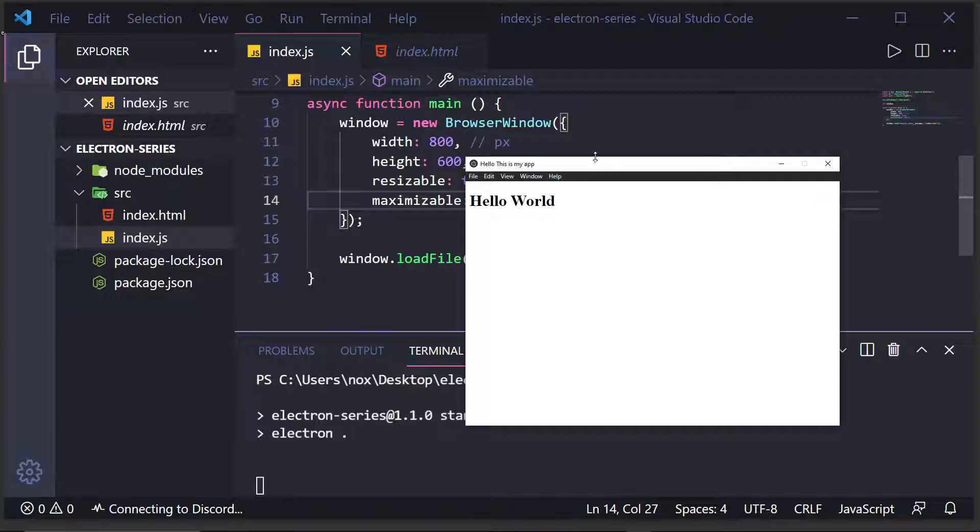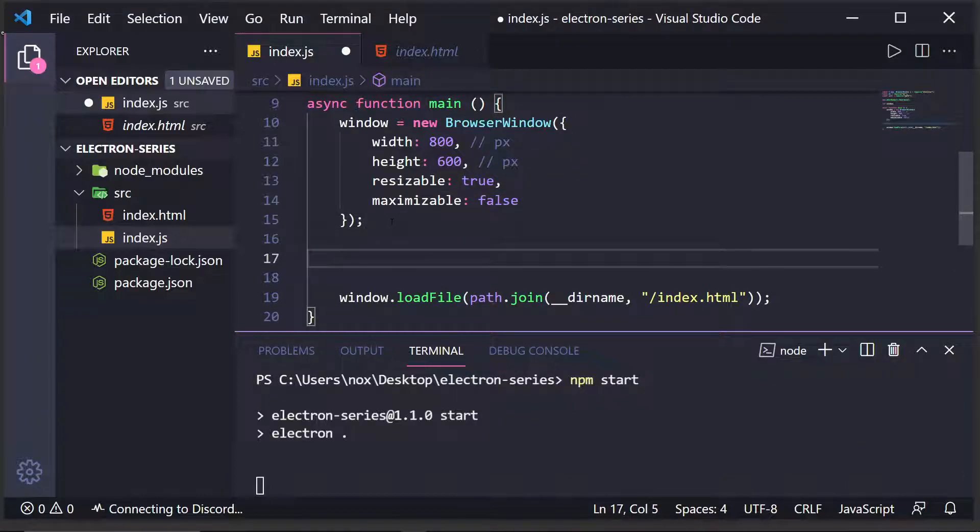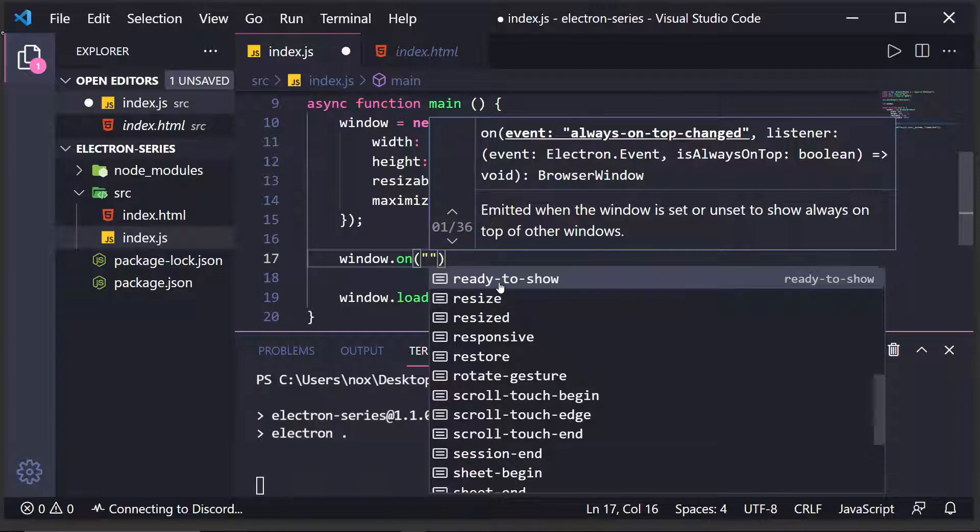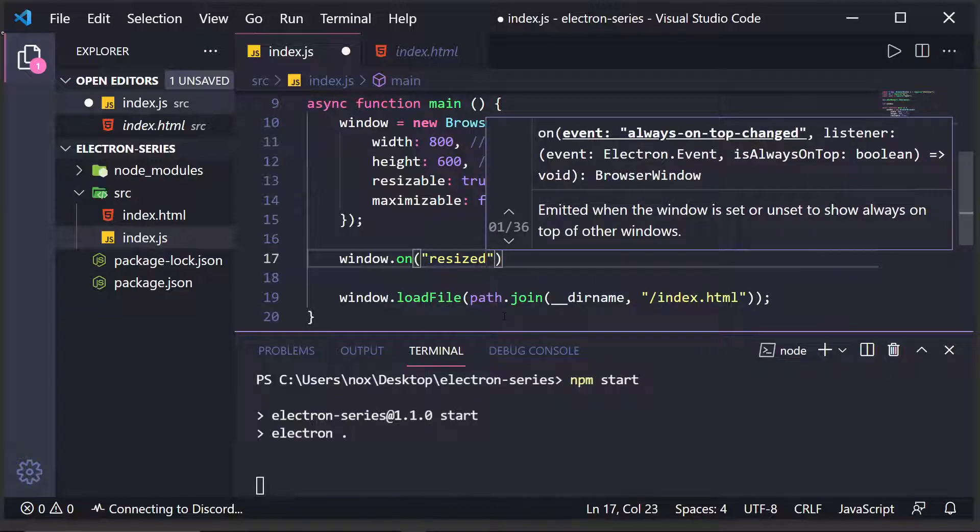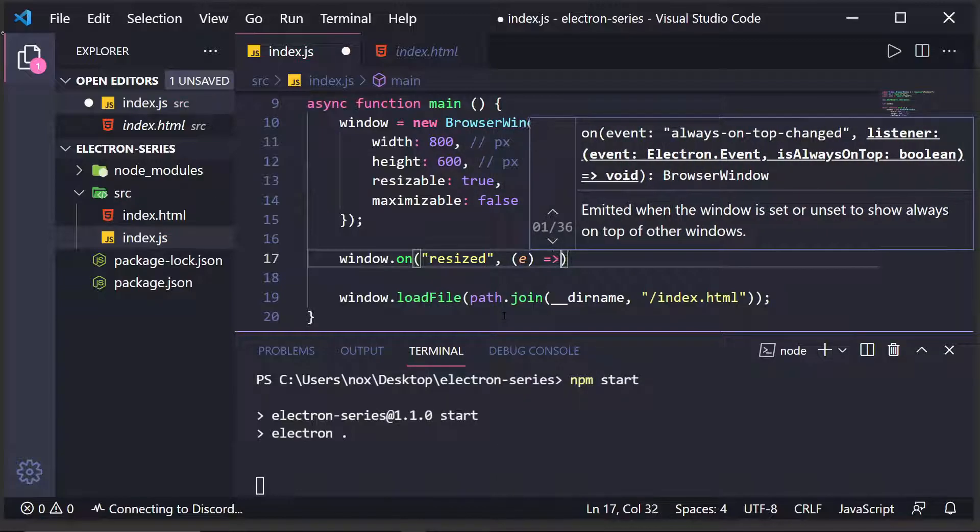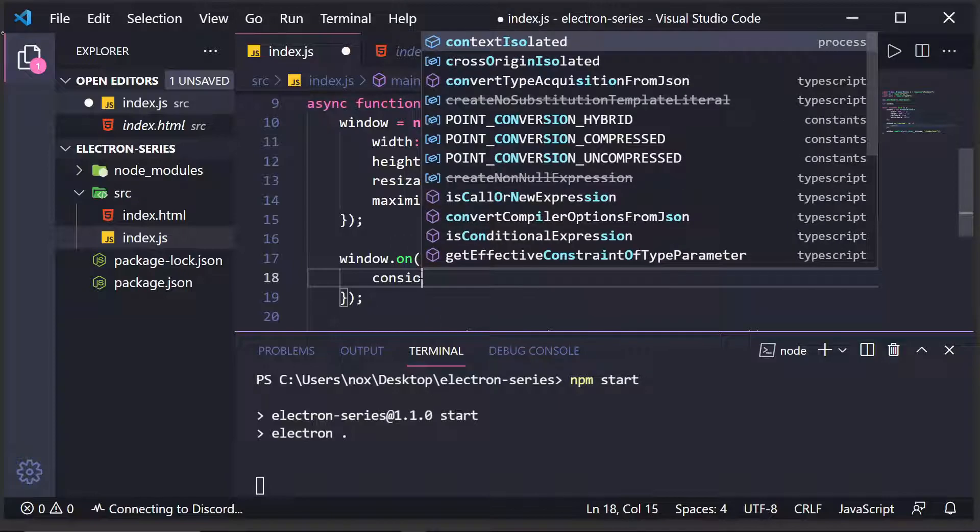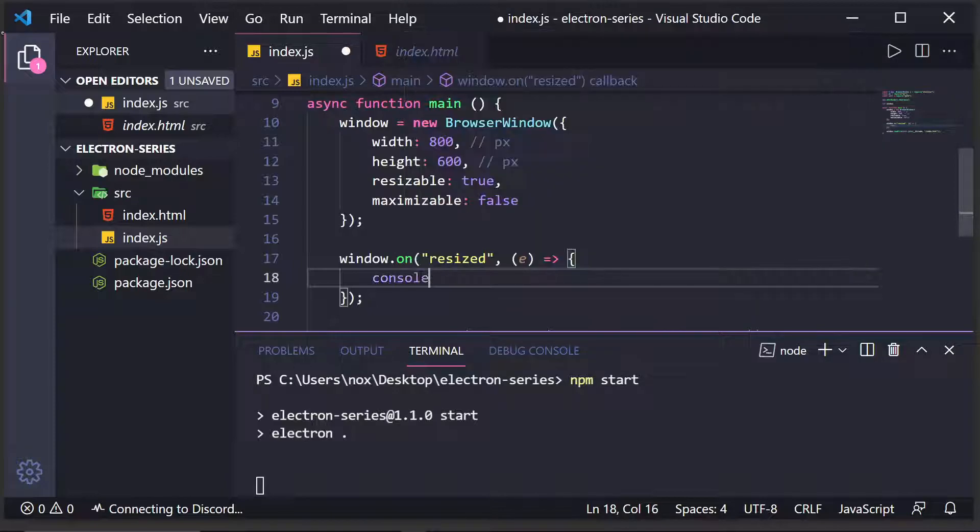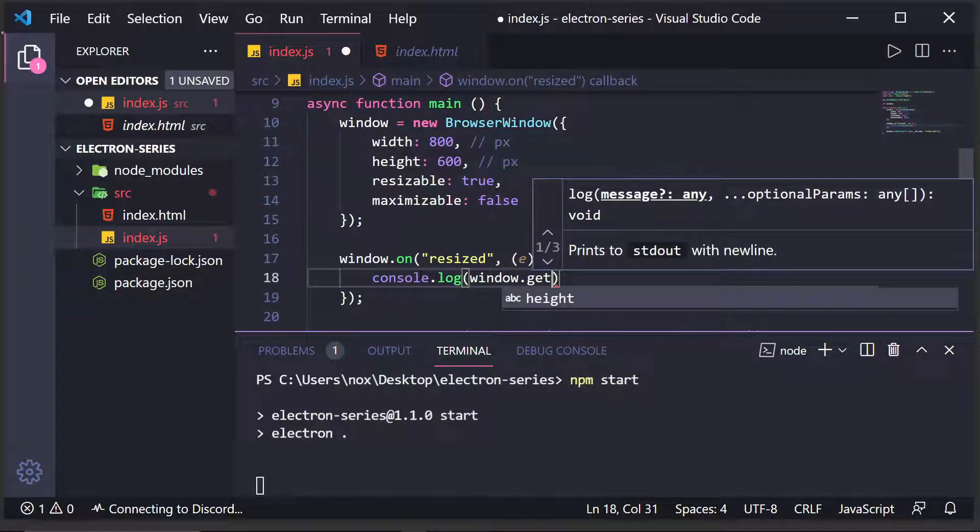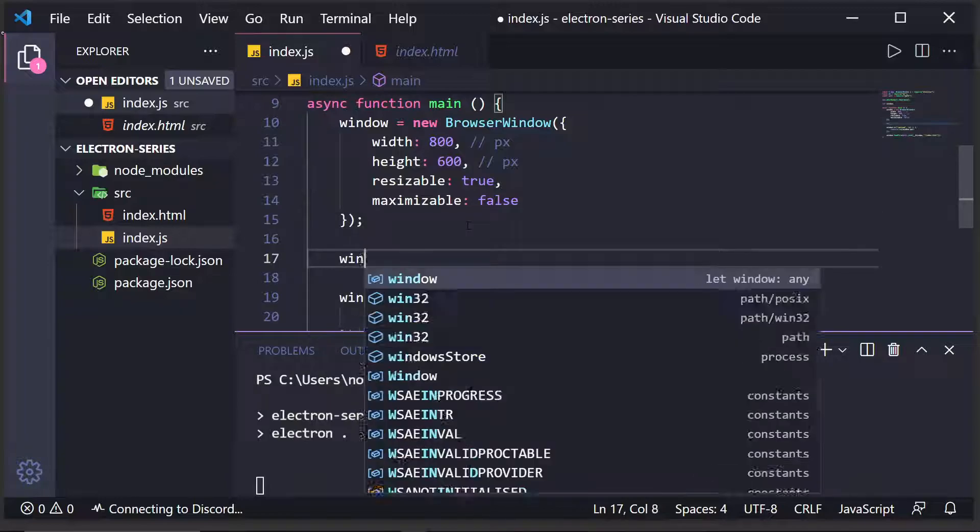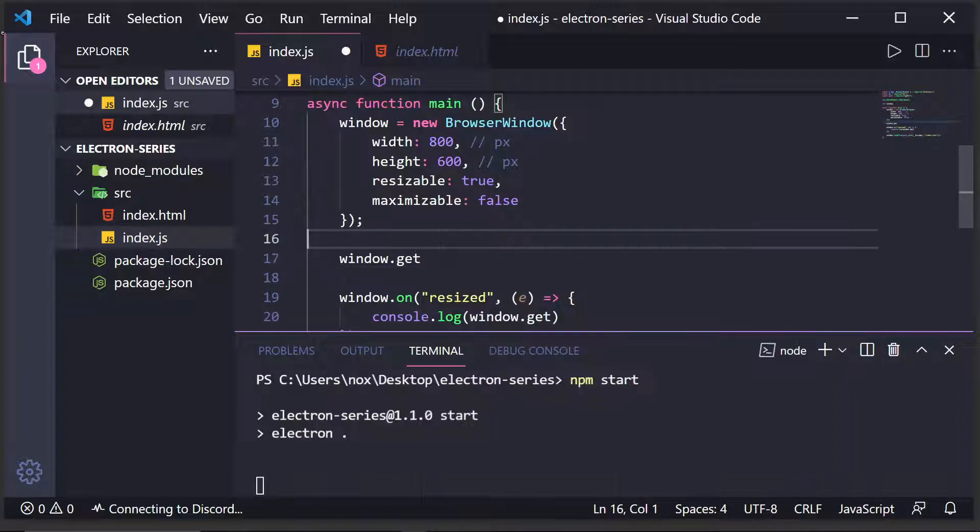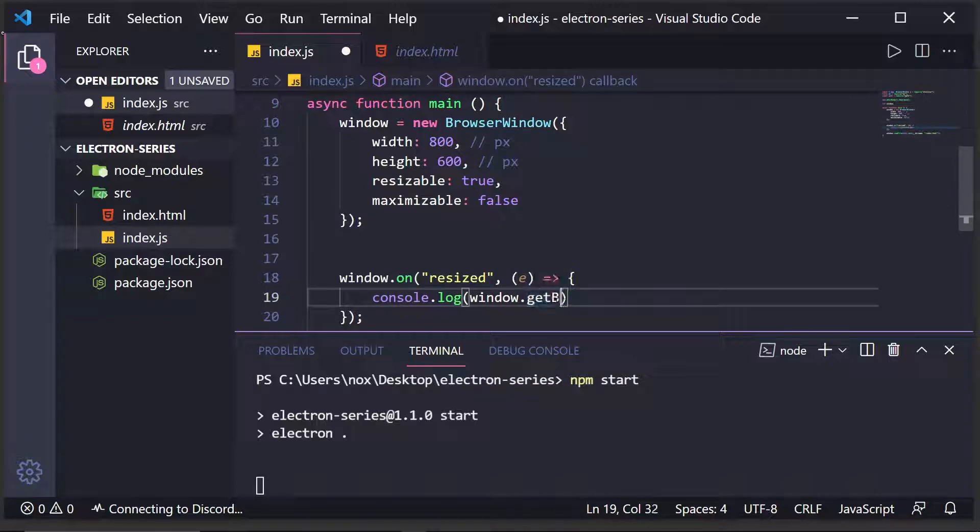One thing you might want to do is be able to handle resize events. So, we can do window.on. And here we can listen for a whole bunch of events. Scrolls, gestures, and as you can see right at the top, resized. And this is a useful event because it gives access to the new positions and coordinates of the window. So, what I can do is I can do console.log window.get bounds. That's what it is. So, window.get bounds.